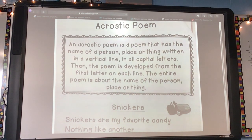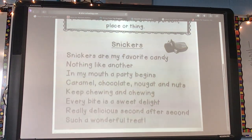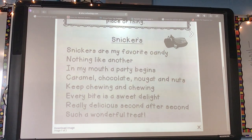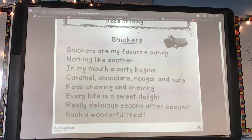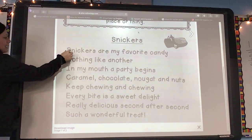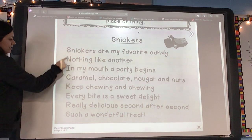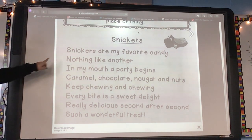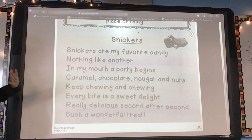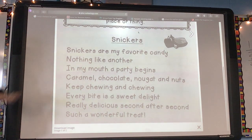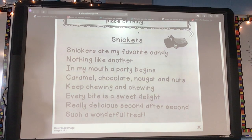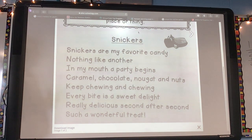The example they have is Snickers. Who doesn't love a Snickers bar? They underlined the title at the top, and if you look on the left-hand side, in capital letters going down, it spells Snickers. Each line of this poem needs to be something about Snickers. If you chose Snickers as your title, should you write about Reese's? No. You only talk about Snickers.